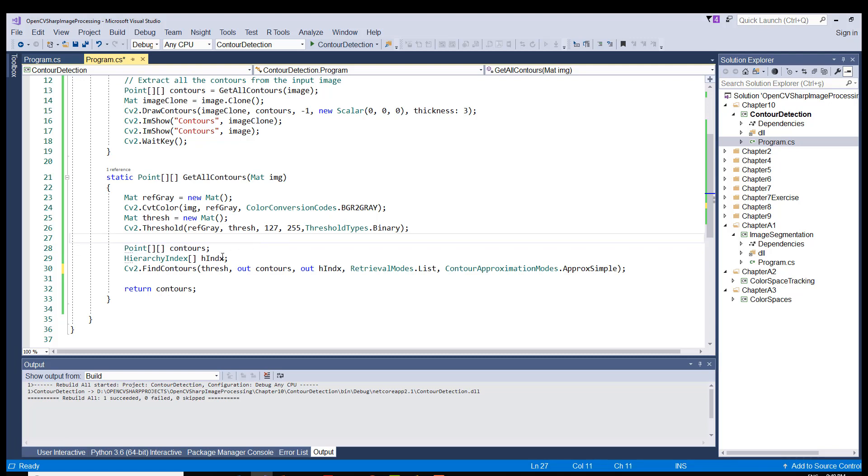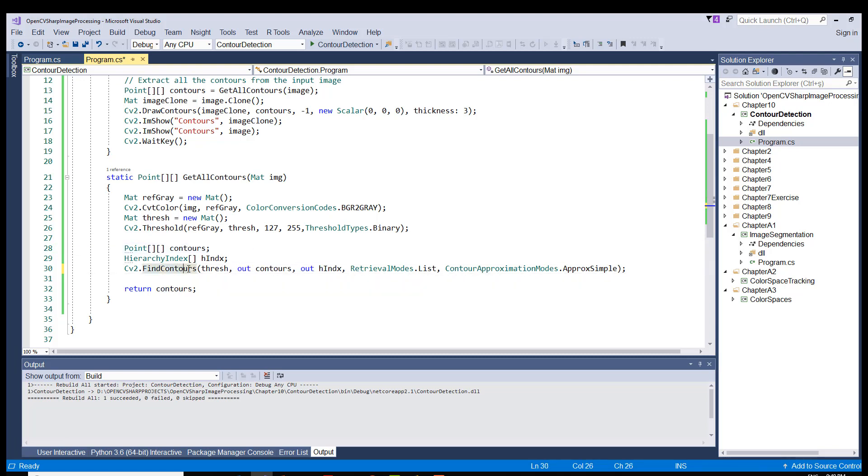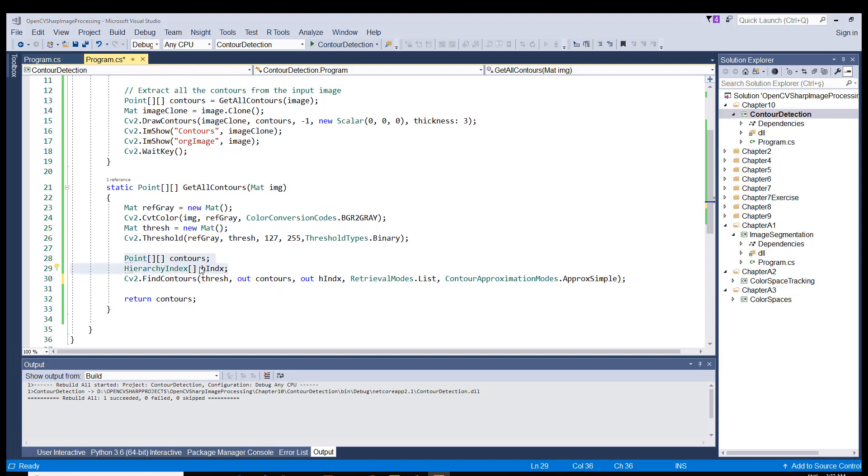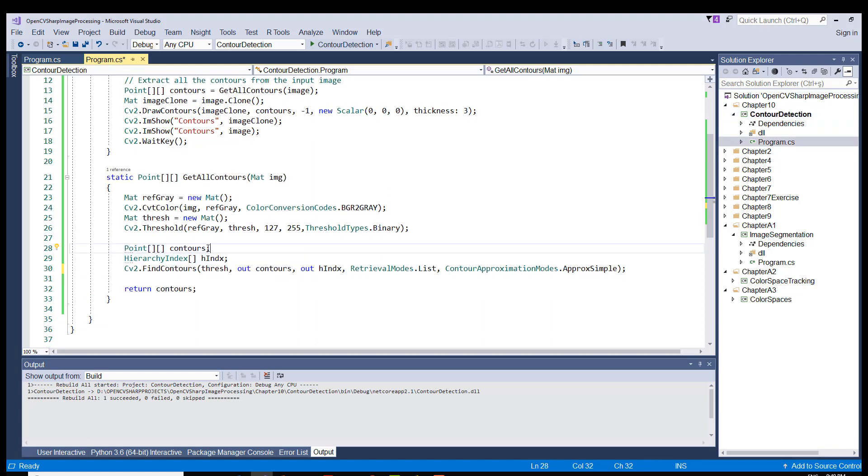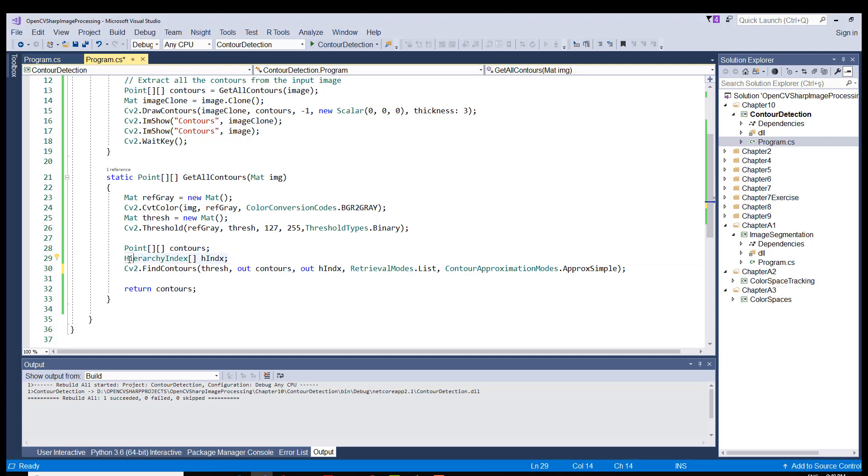And here, since our FindContours method requires some parameters without keyword, those parameter variables have to be defined beforehand. The first variable is defined as contours. And it's an array of array of point objects. And it's going to hold the contours after the method call. And this parameter, hierarchy index, is an array. And it's also used with an out keyword in the method.